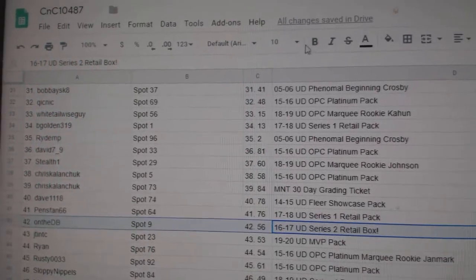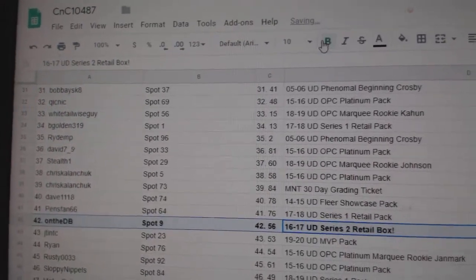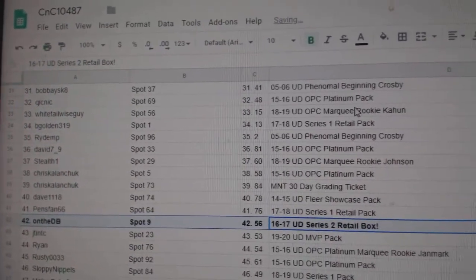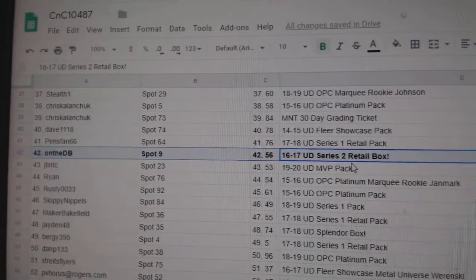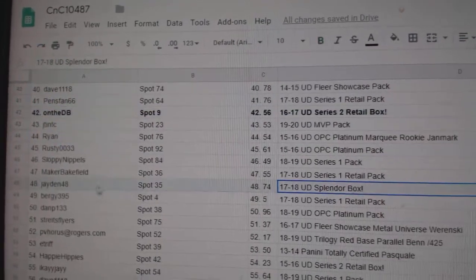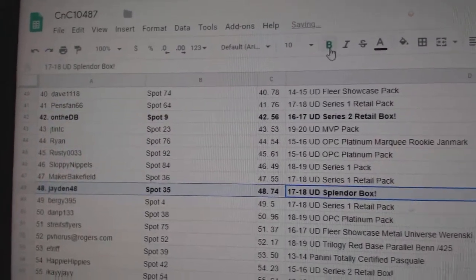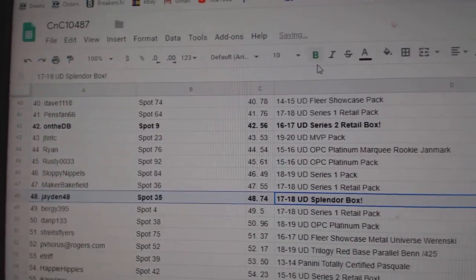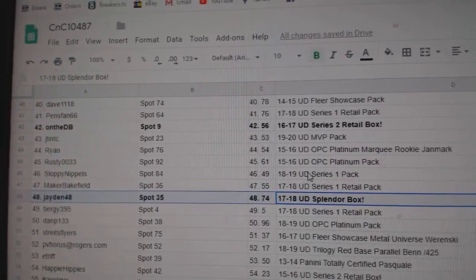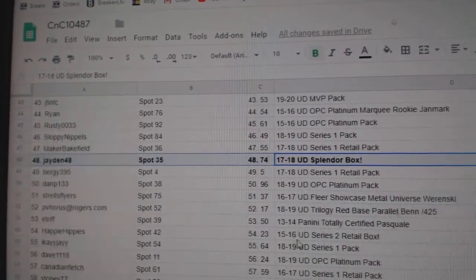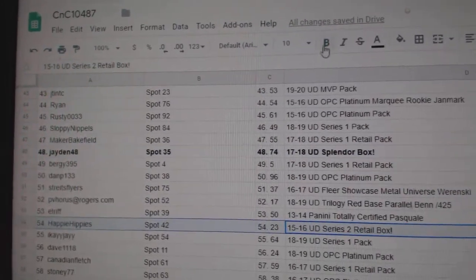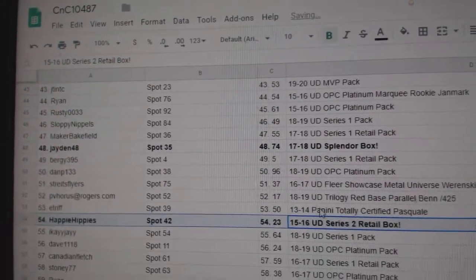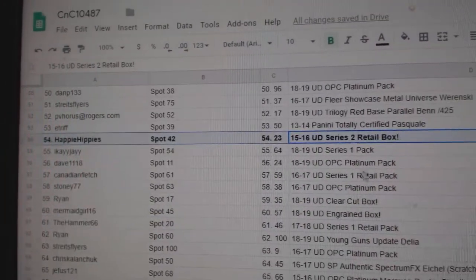1617 Series 2 goes to On the DB. Splendor goes to Jaden 48. Happy Hippies gets the Retail Box 1516.